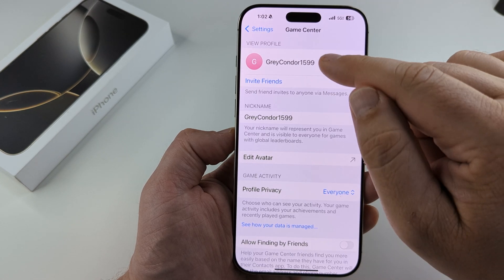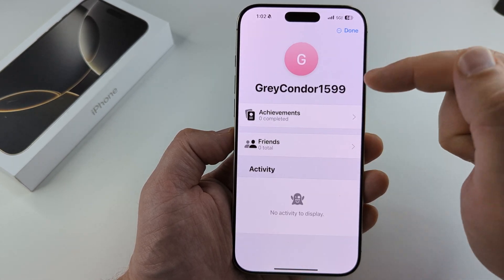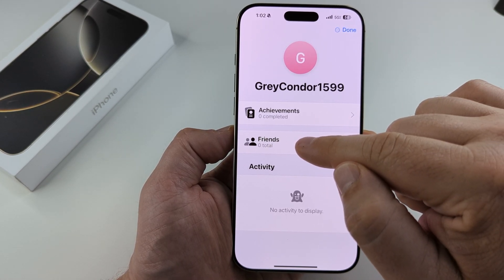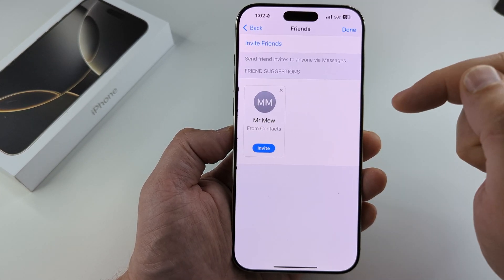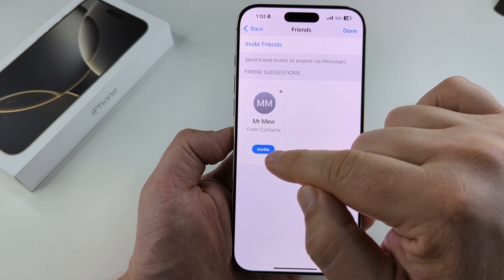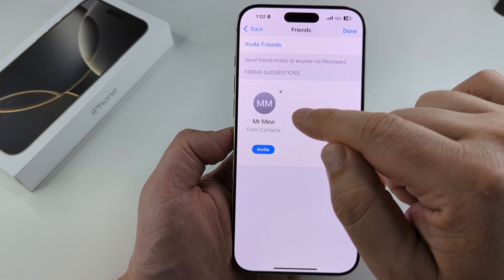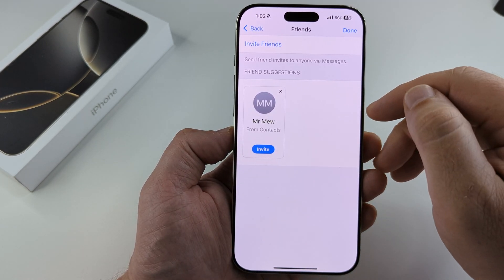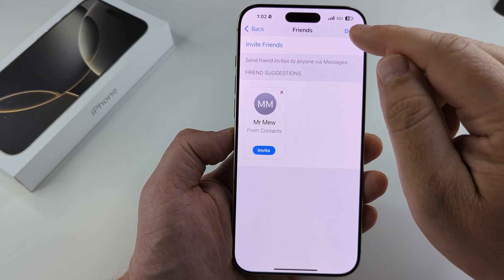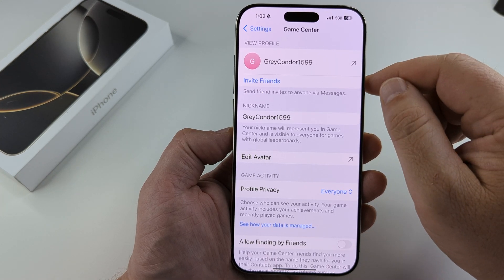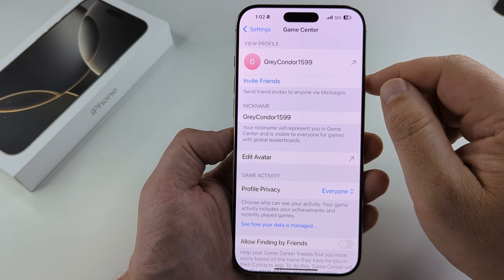The other option is to tap on your profile and then tap on Friends, where you can directly invite people from this screen extremely easily. Once you're done, just tap Done and you're all good to go.